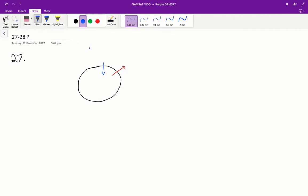Questions 27 and 28 in the ASAP purple paper. Question 27.